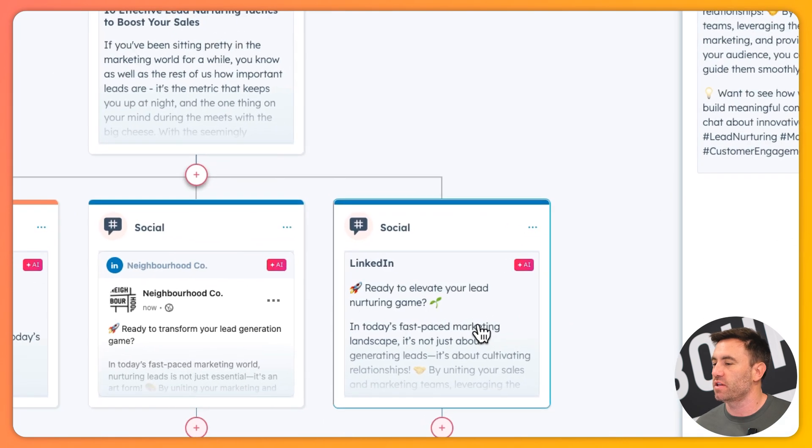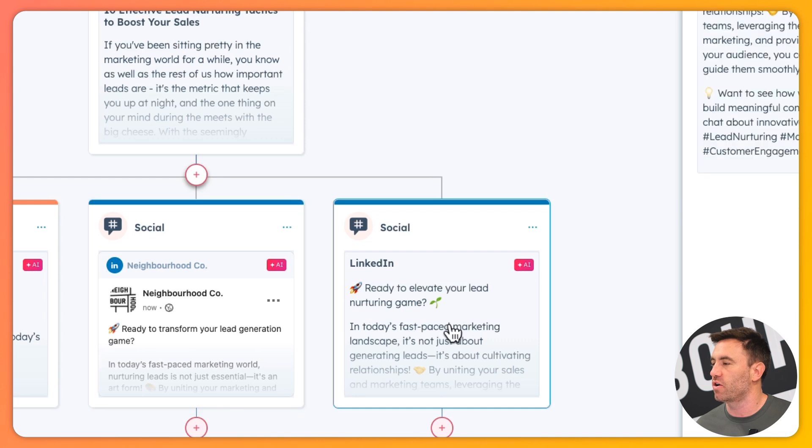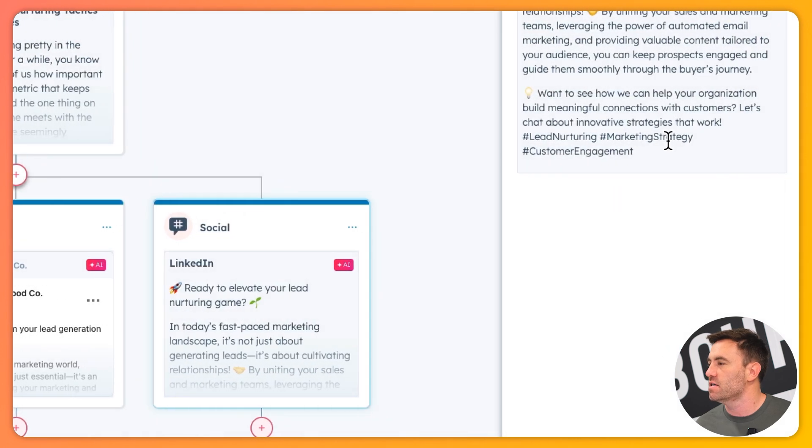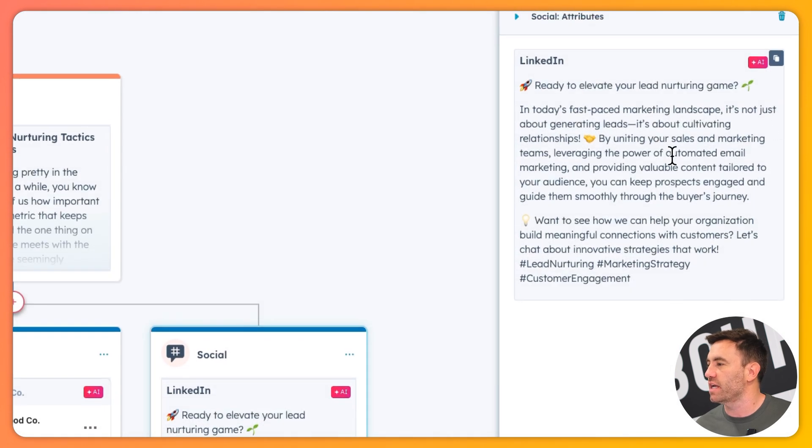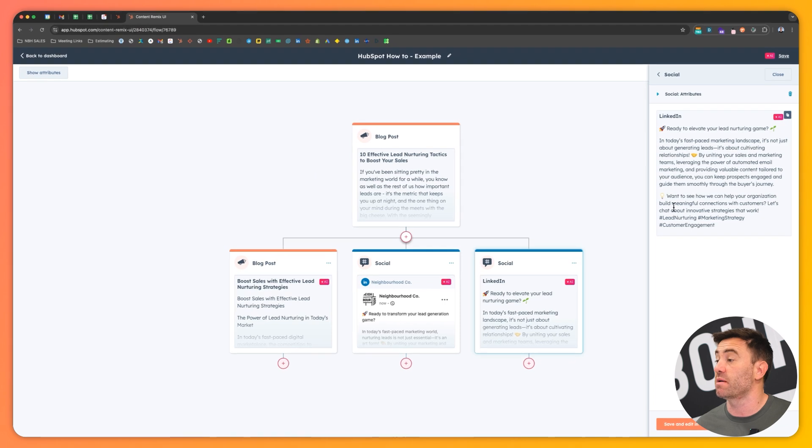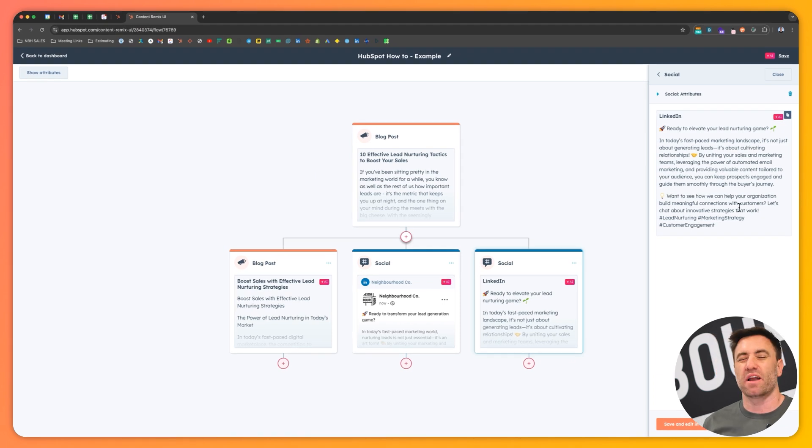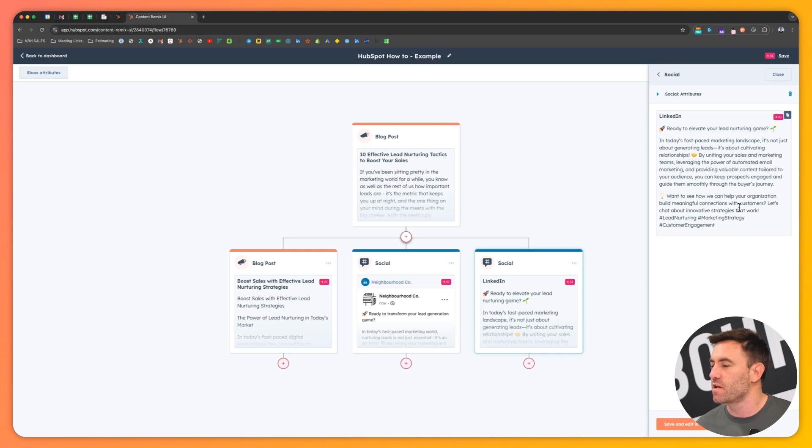Well, we'll look at the other post as well, and it shouldn't be the same. So the other one here, we've got the Neighborhood Co. and then we've got the LinkedIn. It's not just about generating leads, want to see how we can help organizations make meaningful connections. So it's kind of said the same thing, but not really. It's included the hashtags. It's eased up on the emojis on that one, which is pretty good.